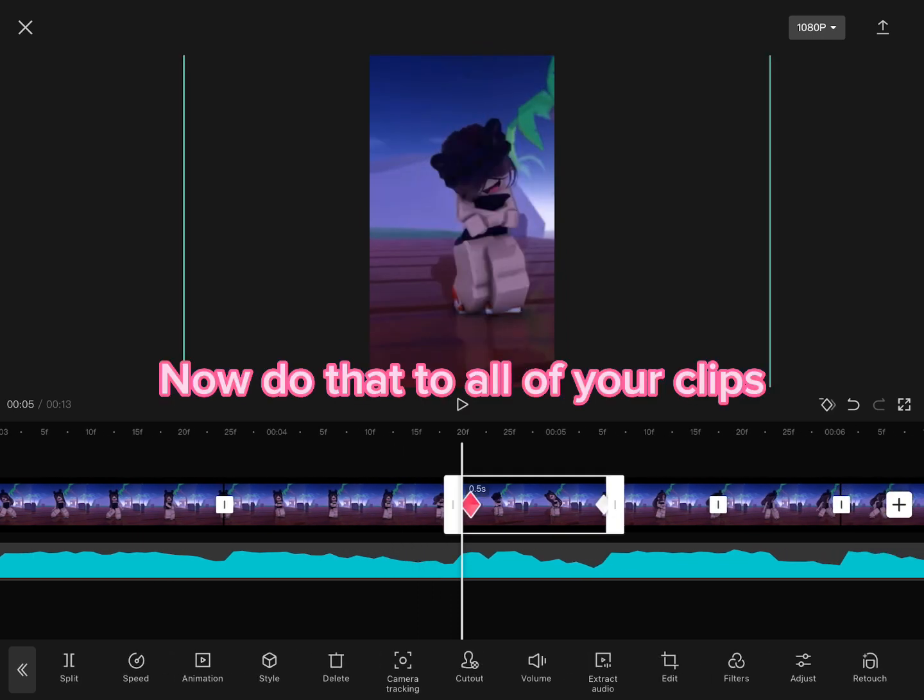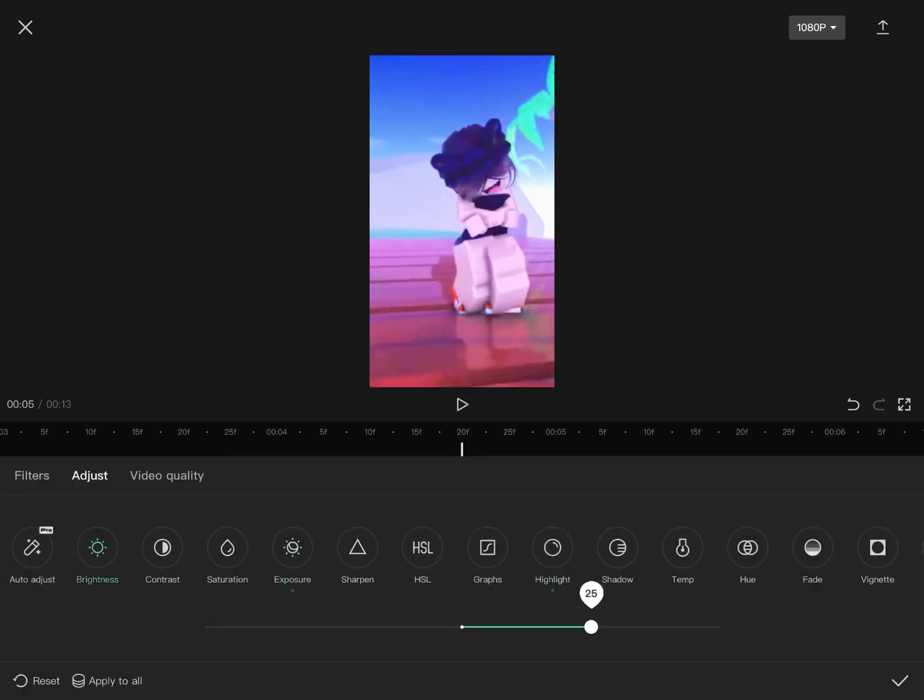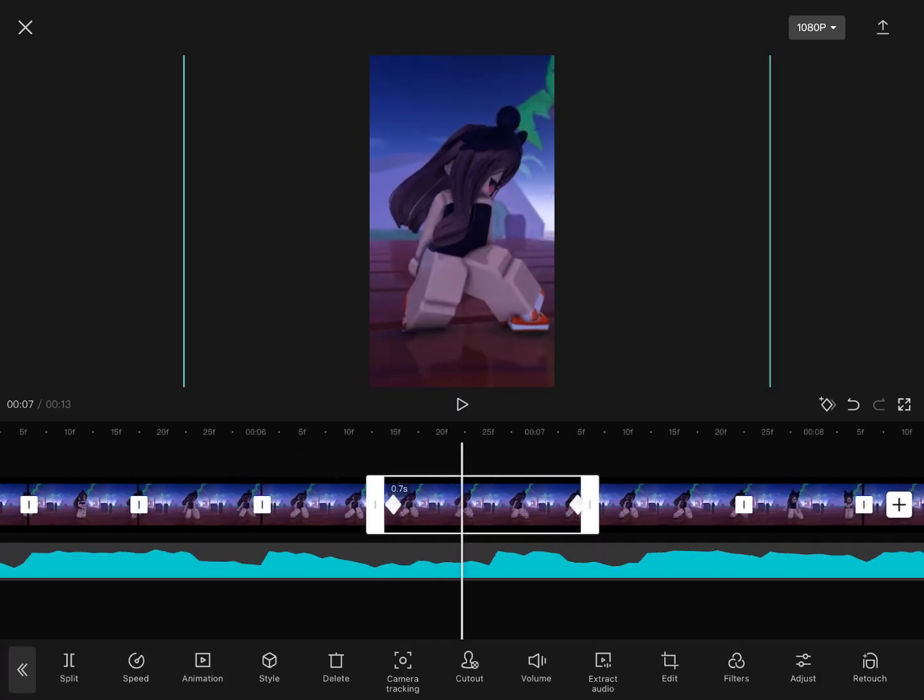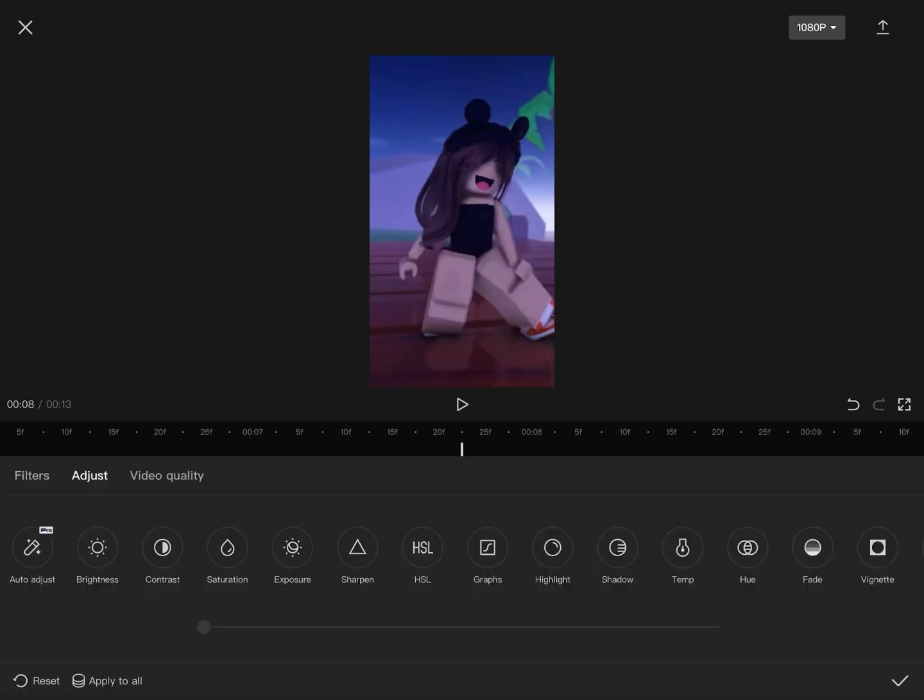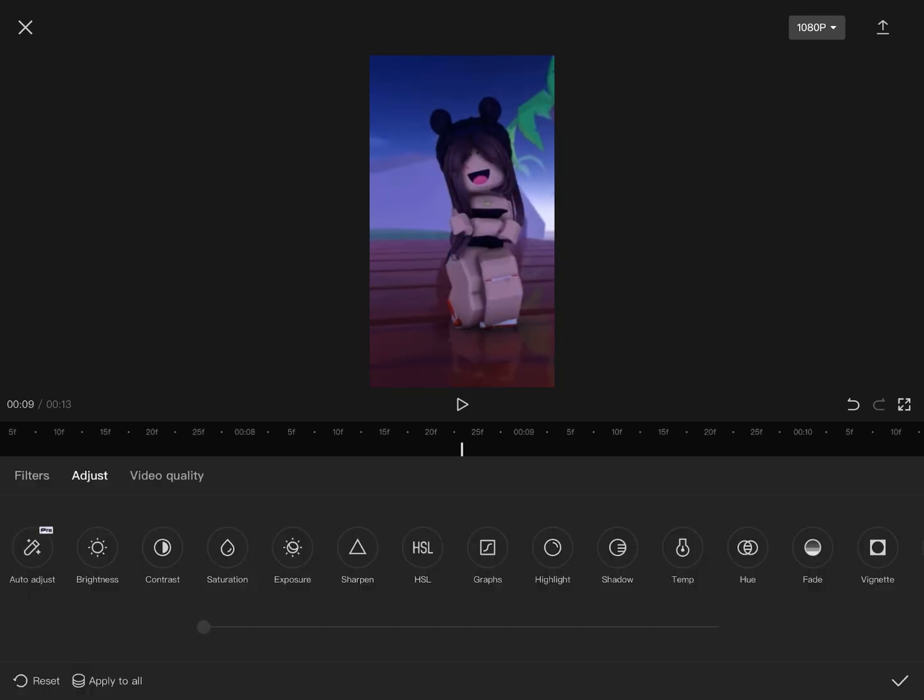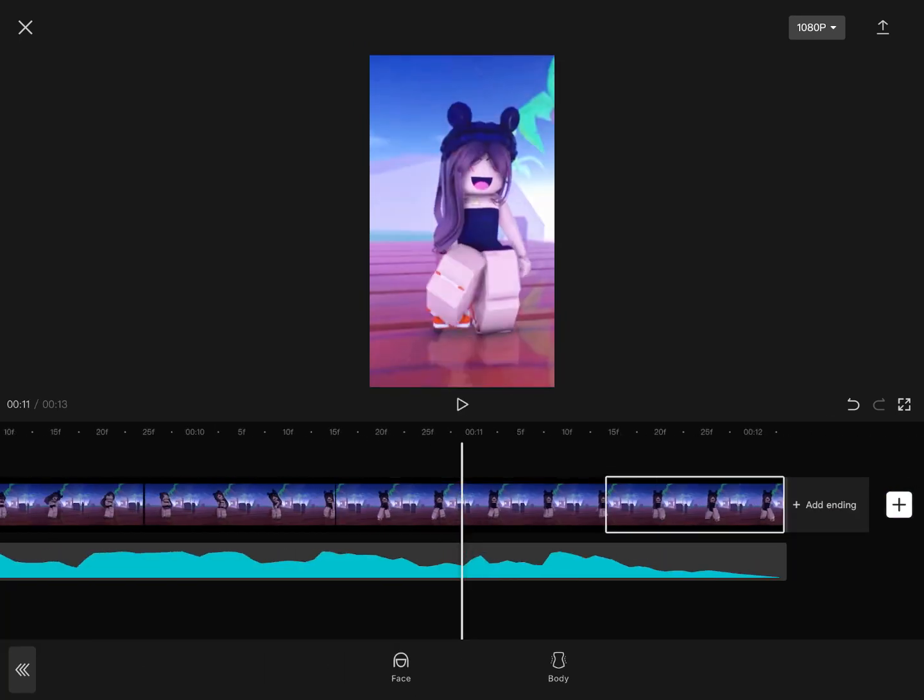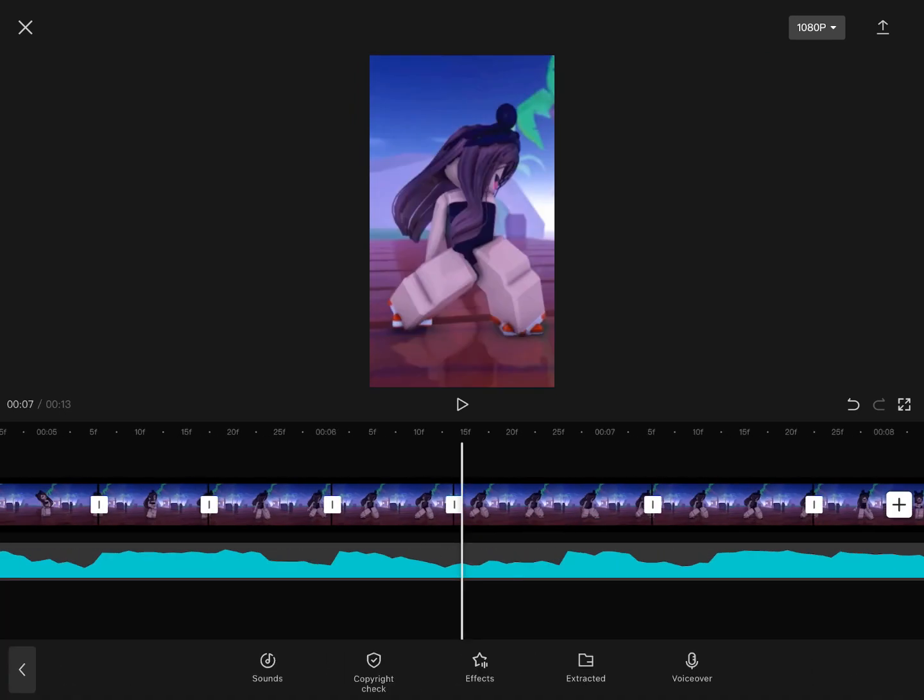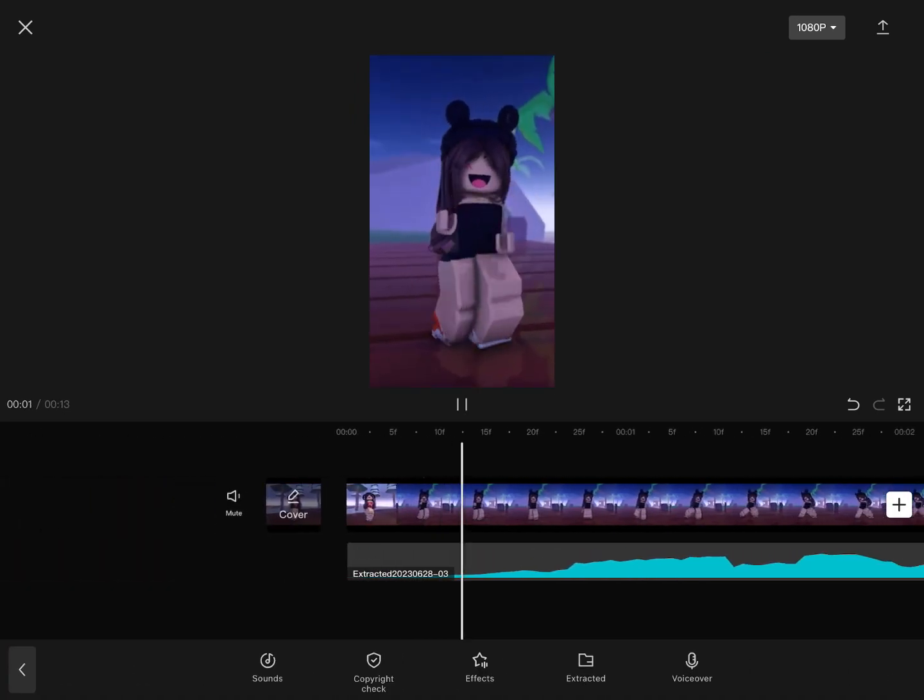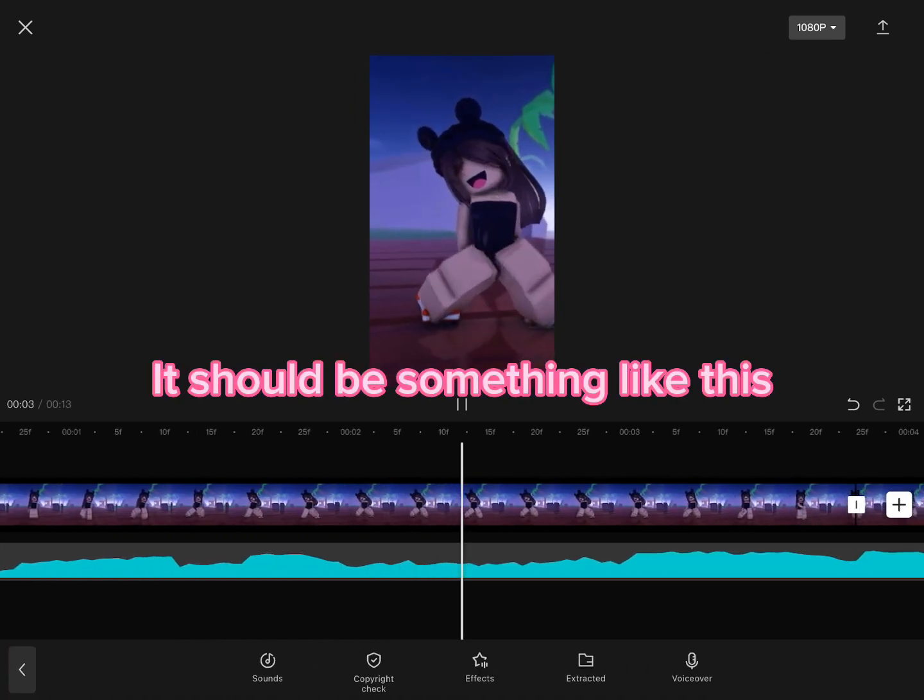Now do that to all of your clips. It should be something like this.